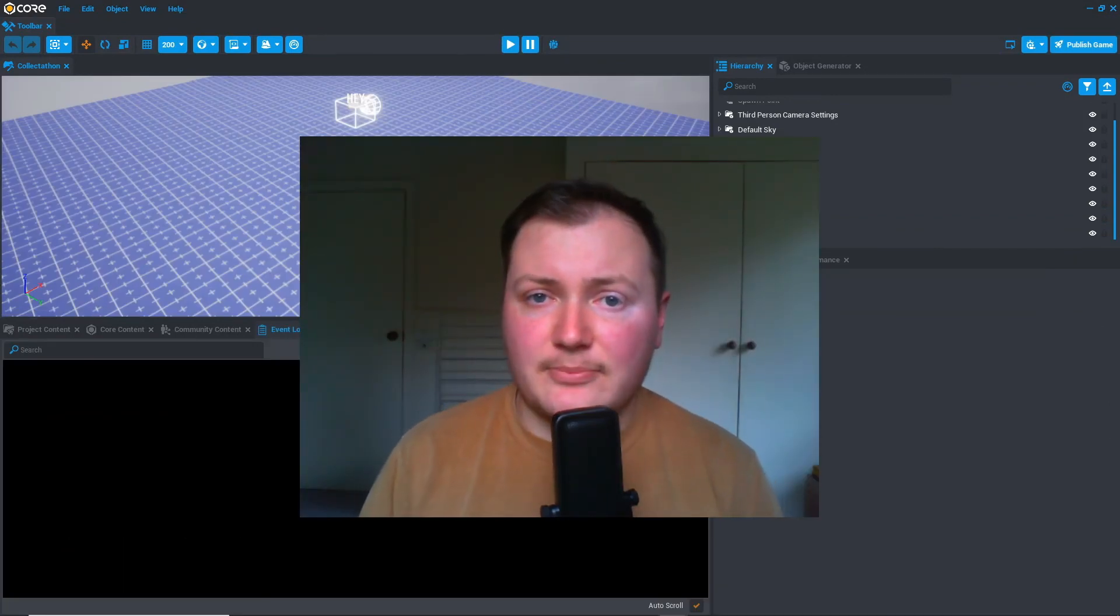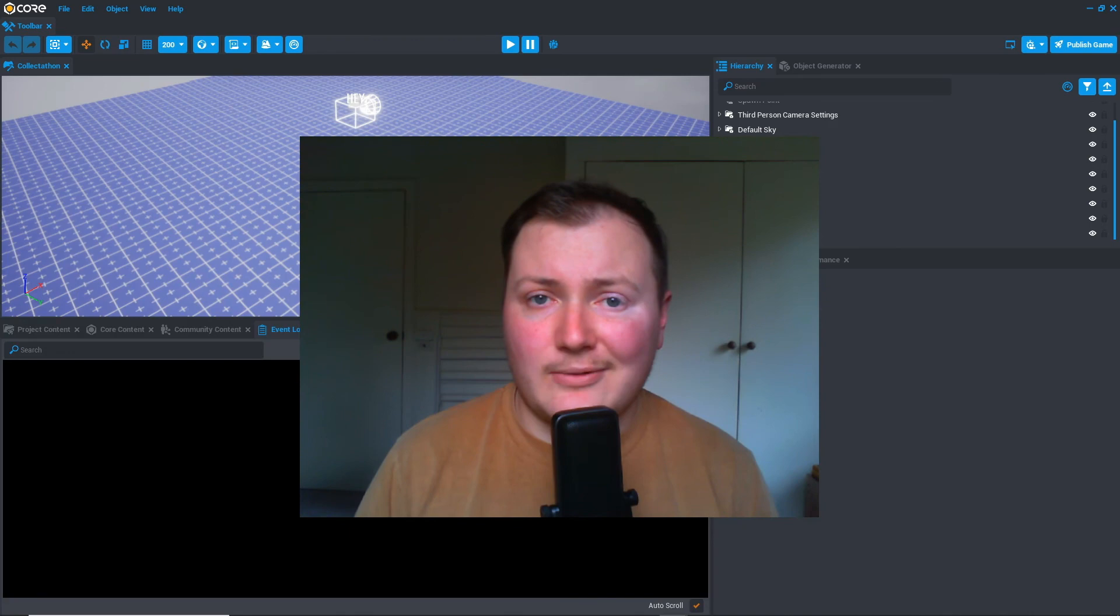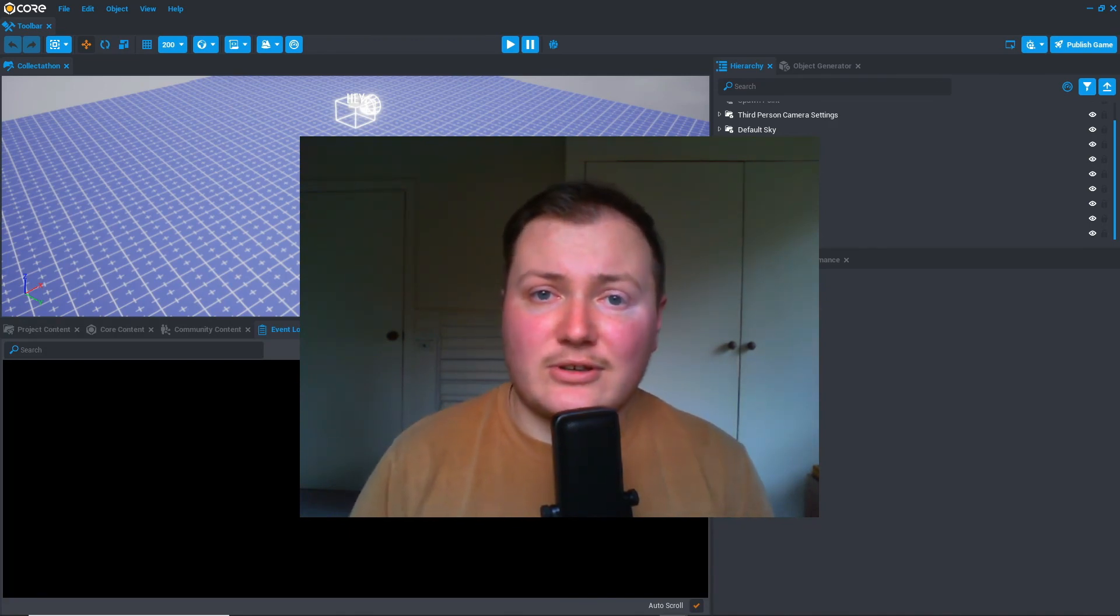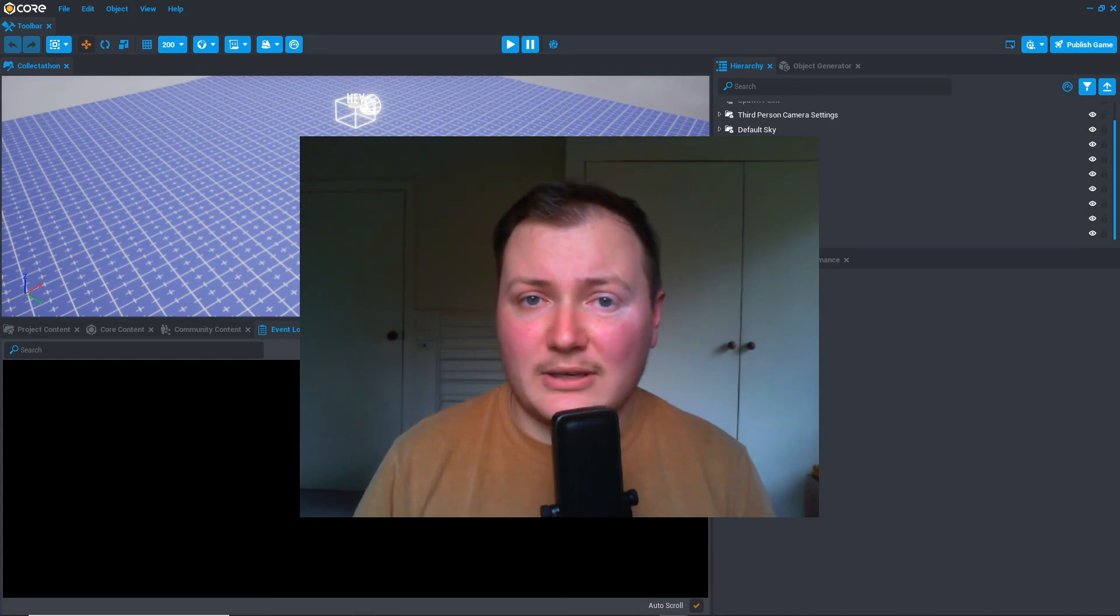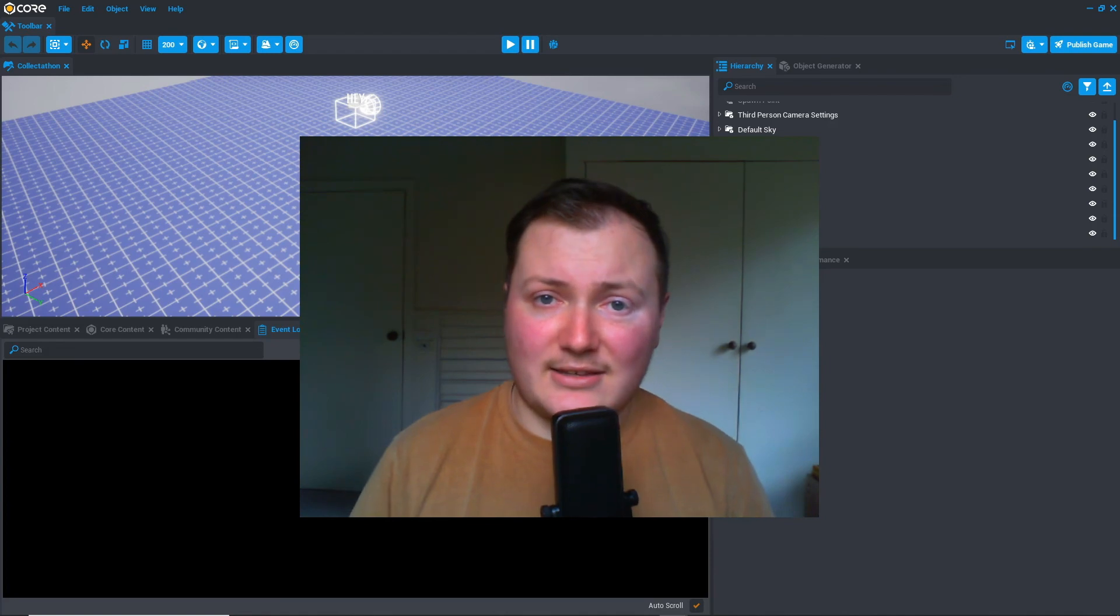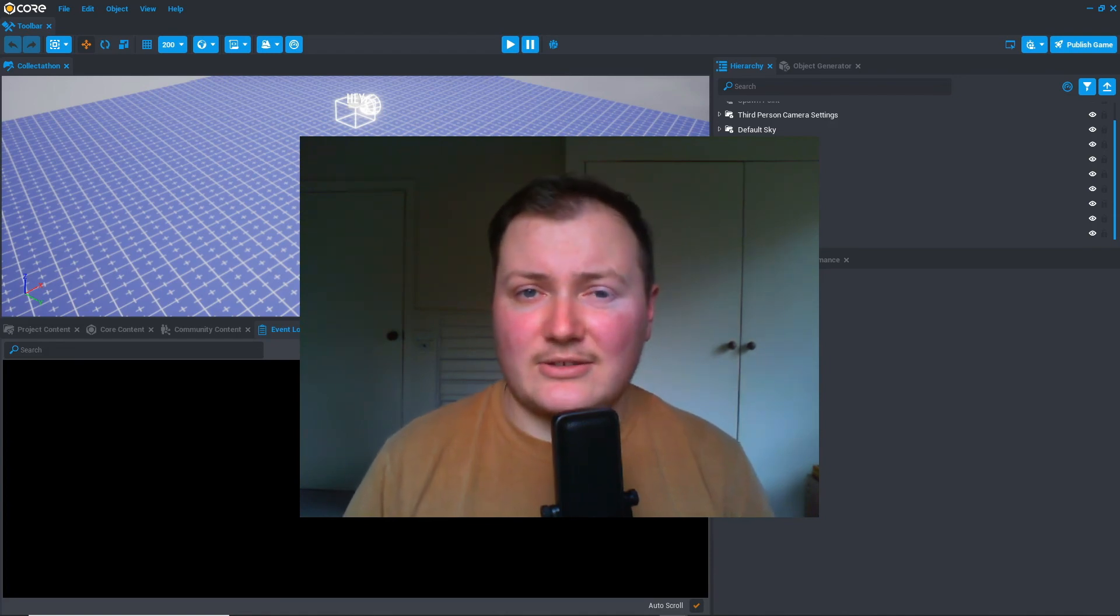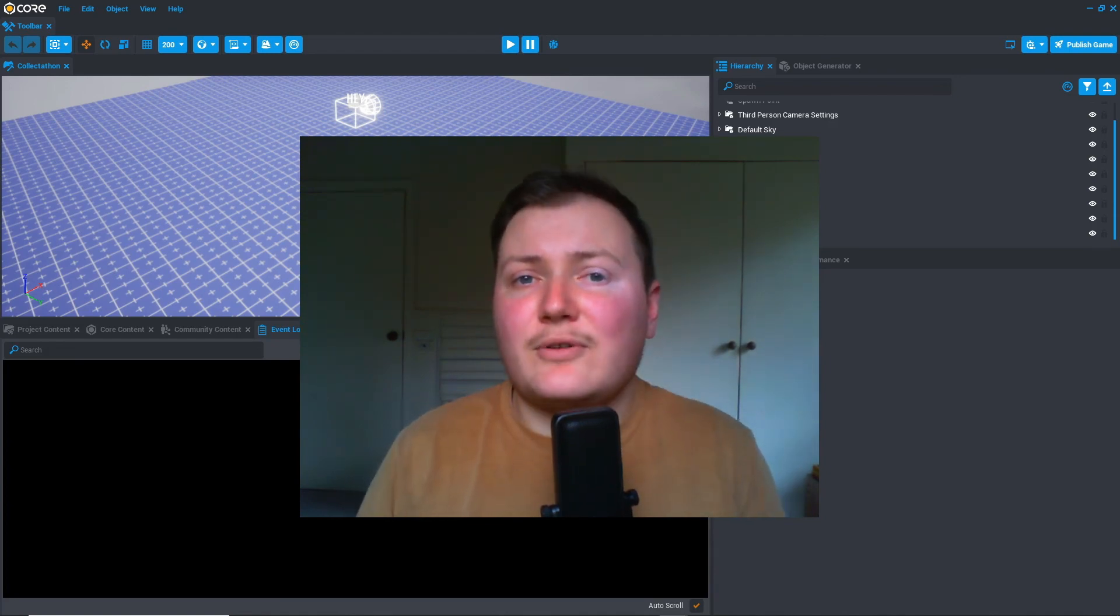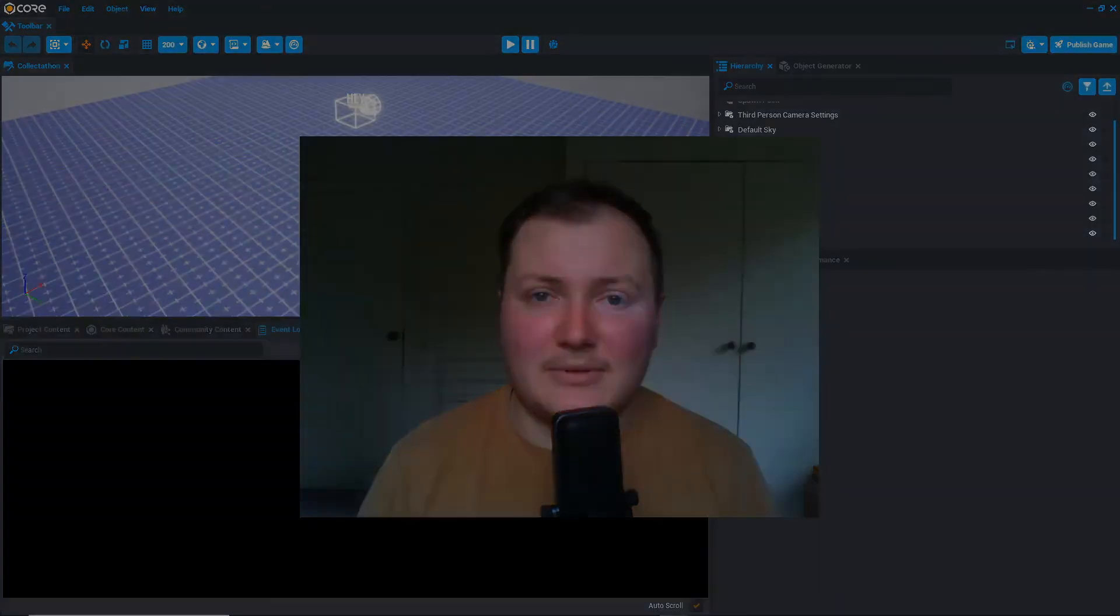And that takes us to the end of part four of the basic Lua tutorial. If you found this video helpful, please make sure you hit that like button, and also comment below with any questions or feedback that you have for me. In part five of the next video, we're going to look at animation, sound effects, and VFX, just to make our pickups more inviting to players to pick up.